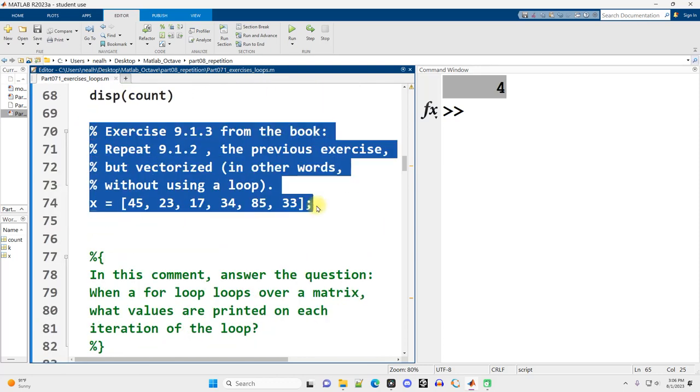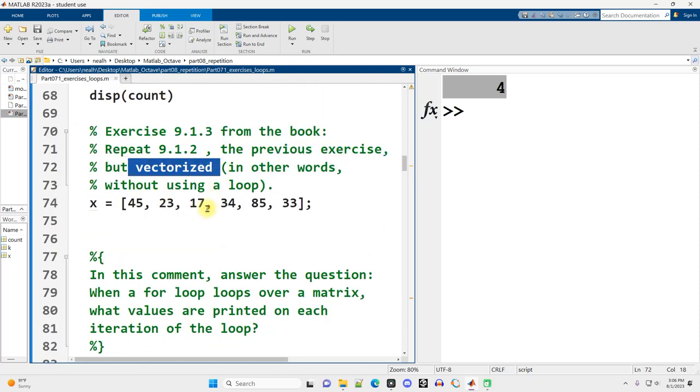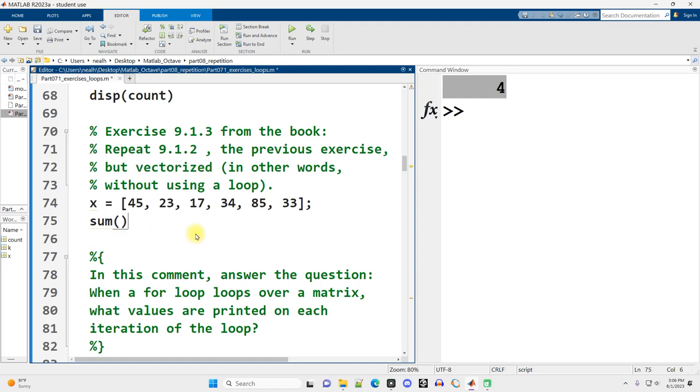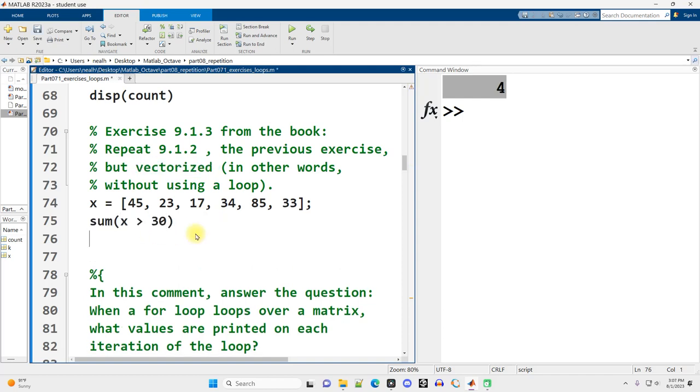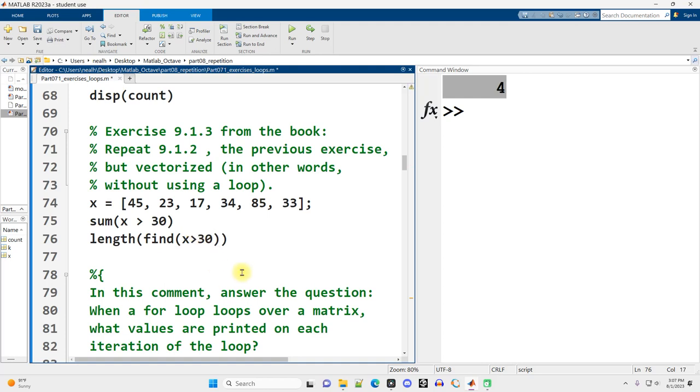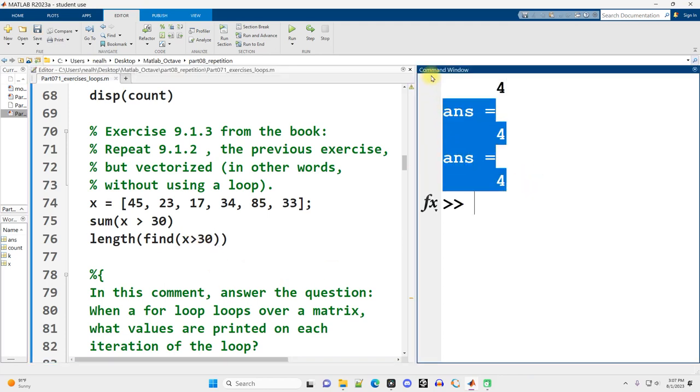Do the exact same thing we just did, but vectorized. In other words, without using a for loop. So probably the best way to do this is to sum up x greater than 30. Another thing that we can do is we can do the length of find the values in x that are greater than 30. But that's a little bit more typing. Either of those will work.